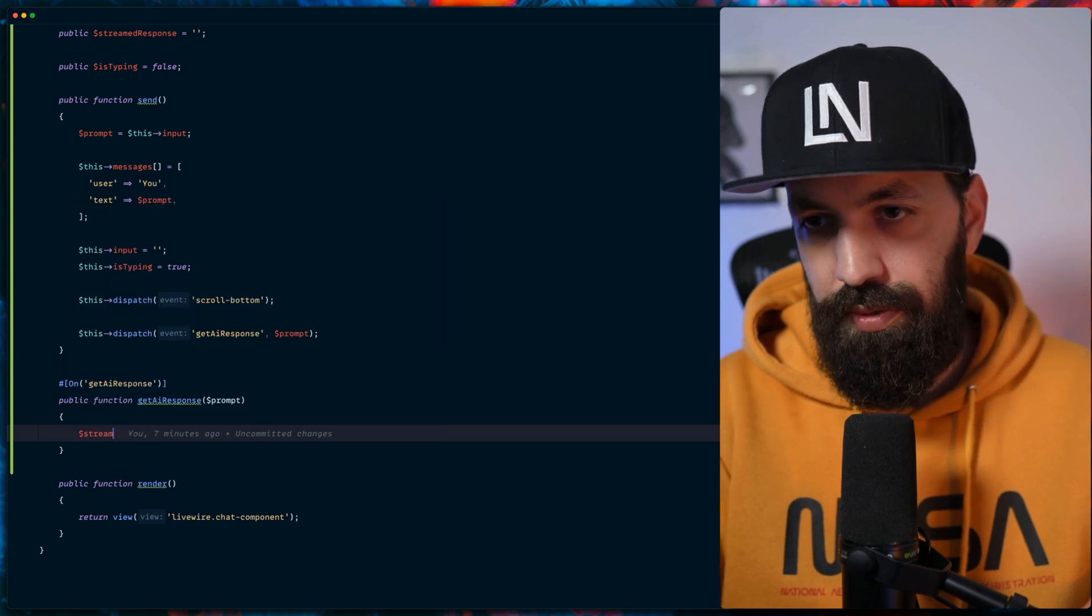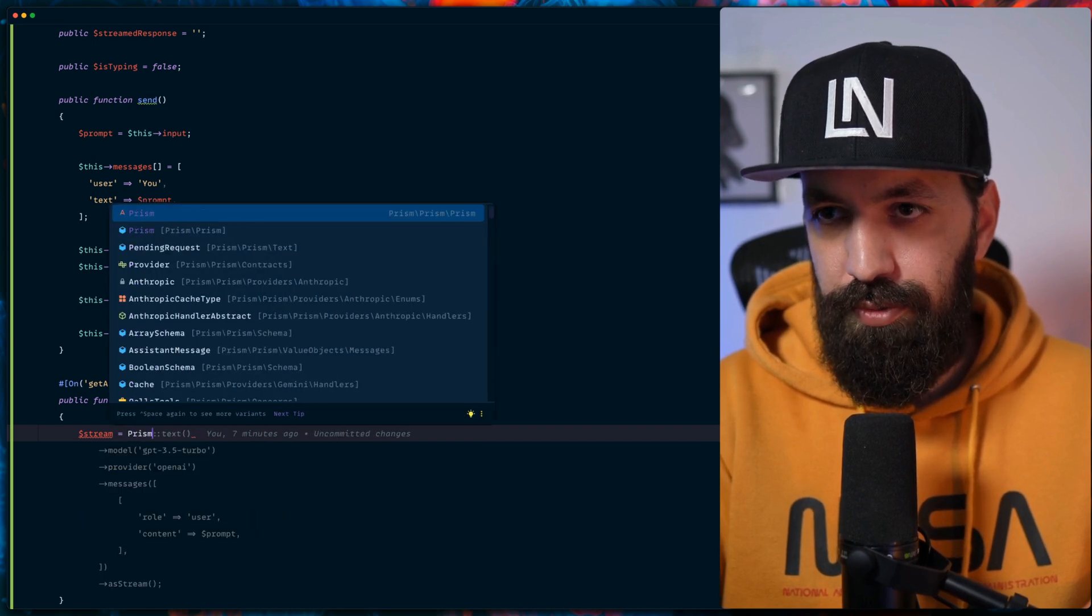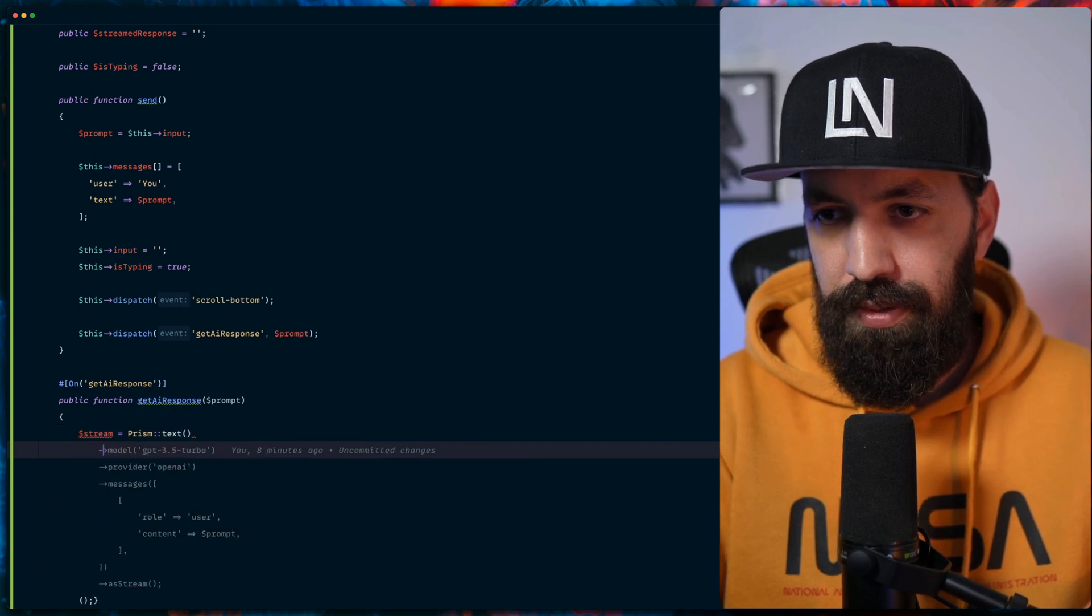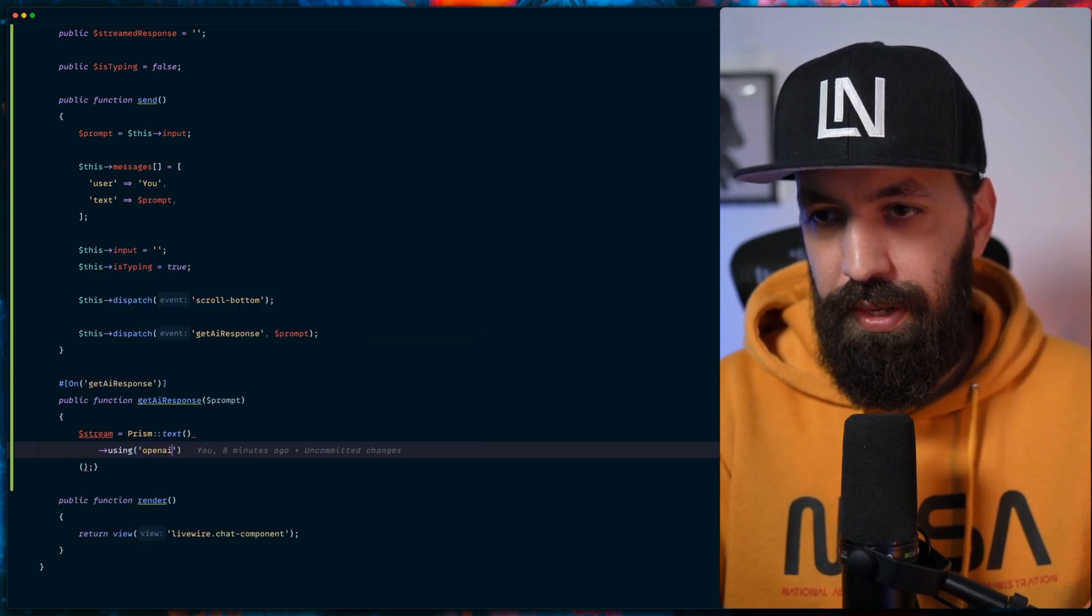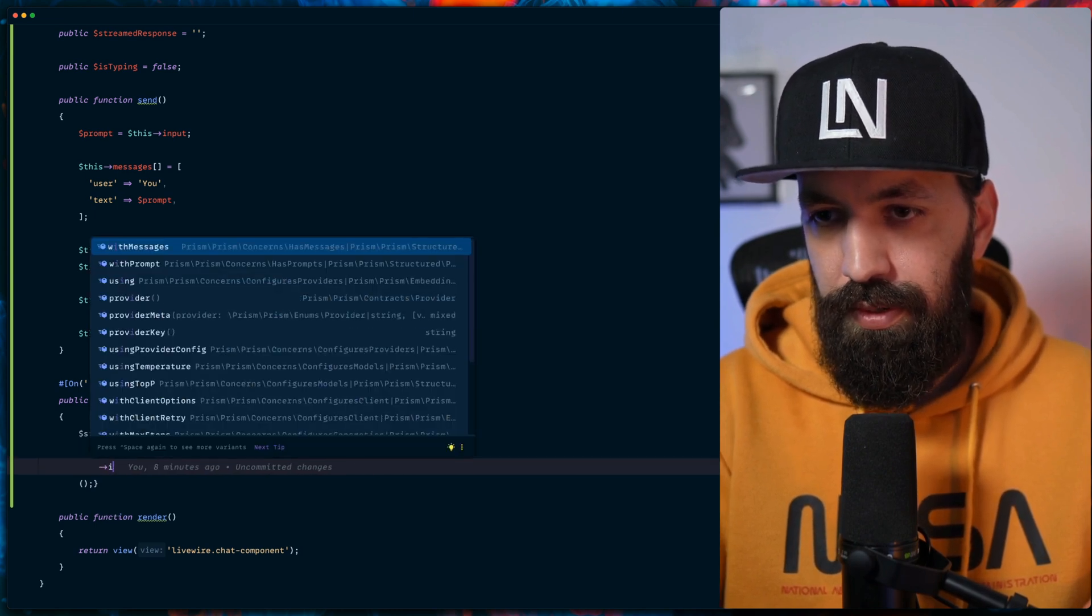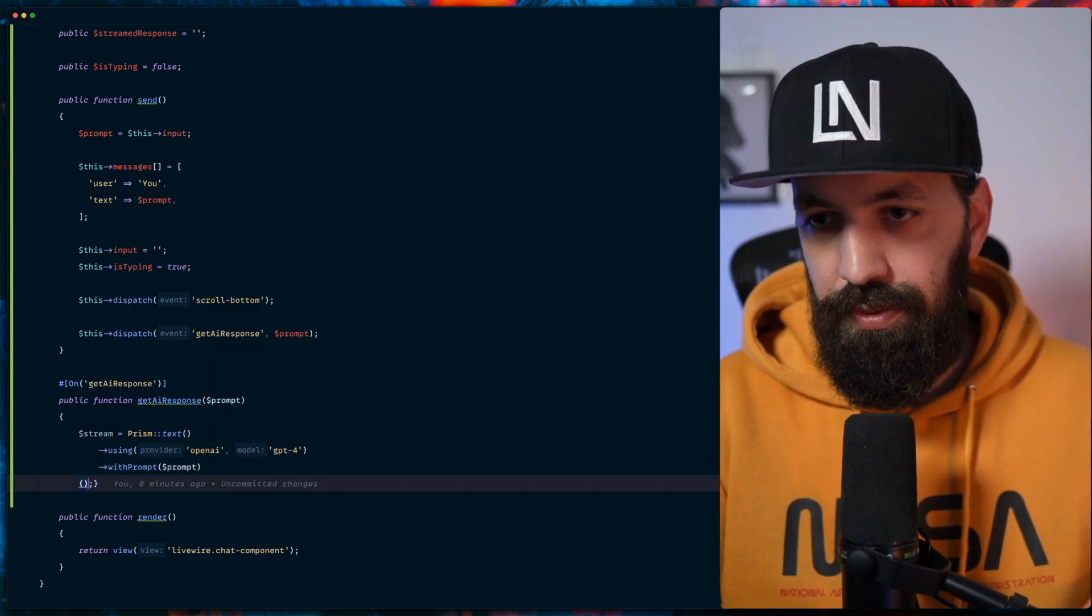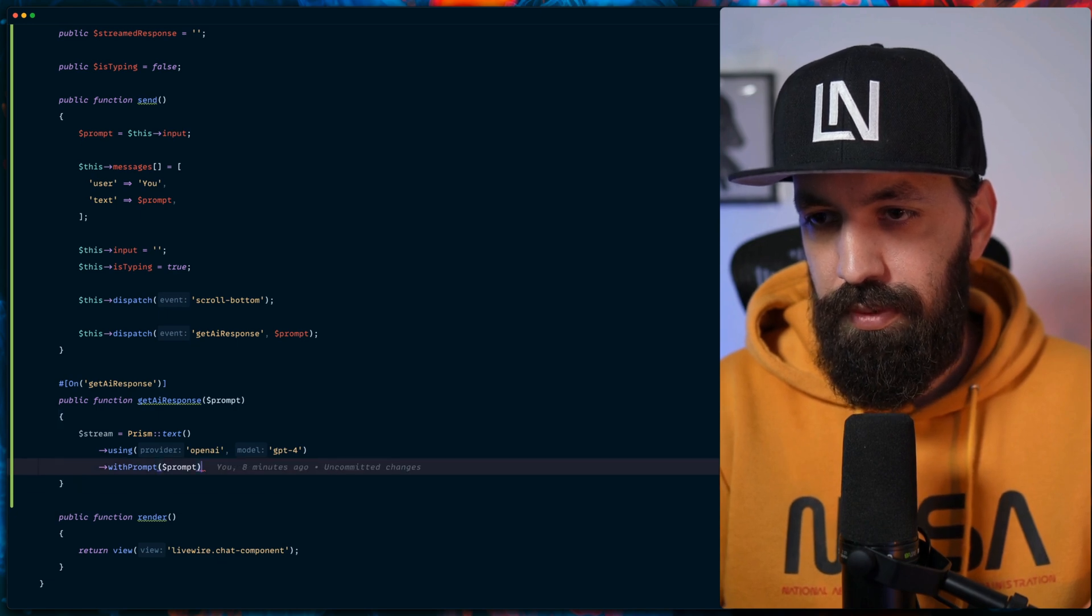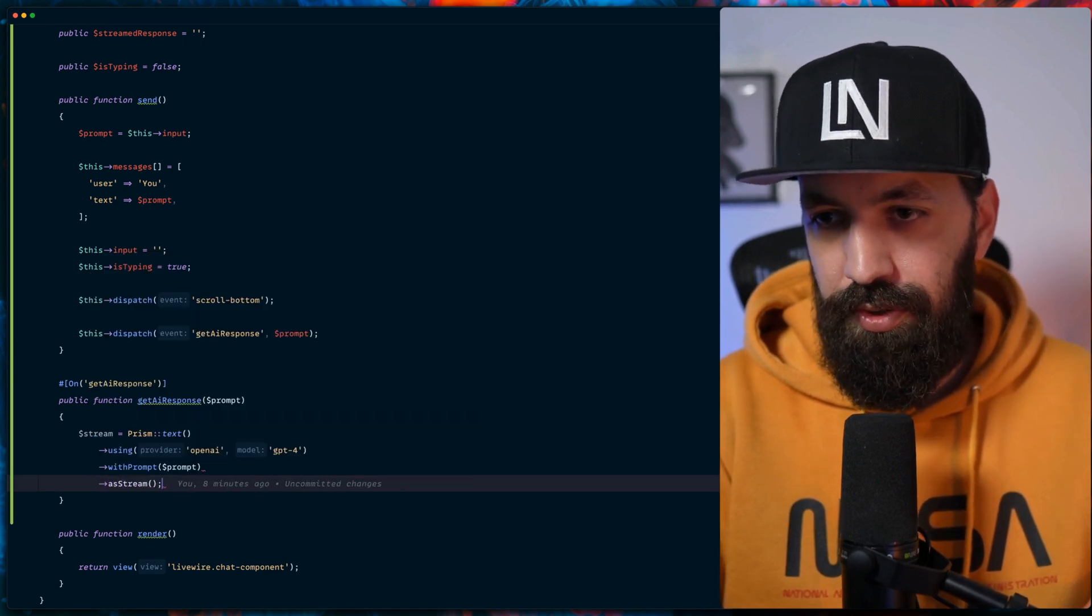The first thing we would like to have is store stream from Prism. So let's use Prism, import that, text using OpenAI, and specifically we're going to use GPT-4 with prompt the prompt that the user gave us. And last but not least, we need to use the as stream method.